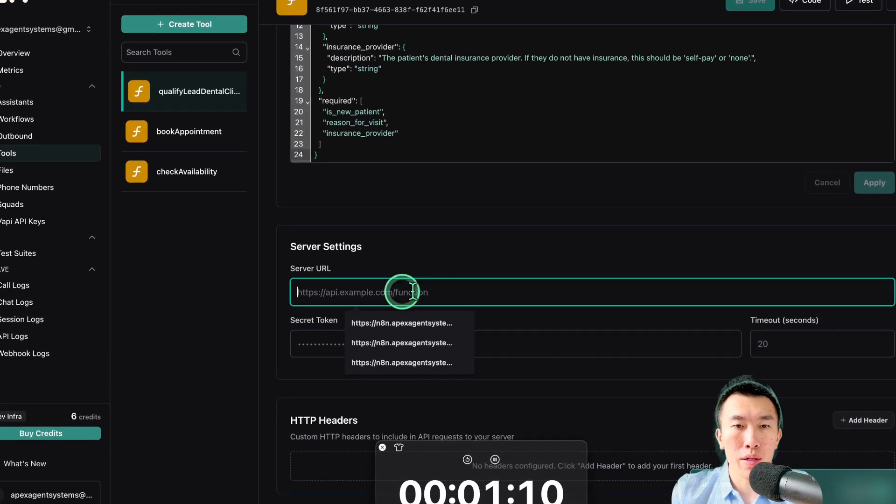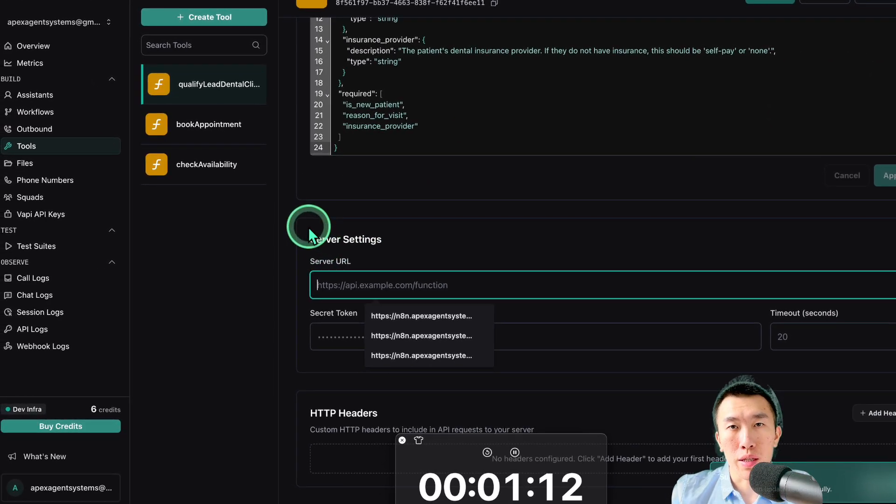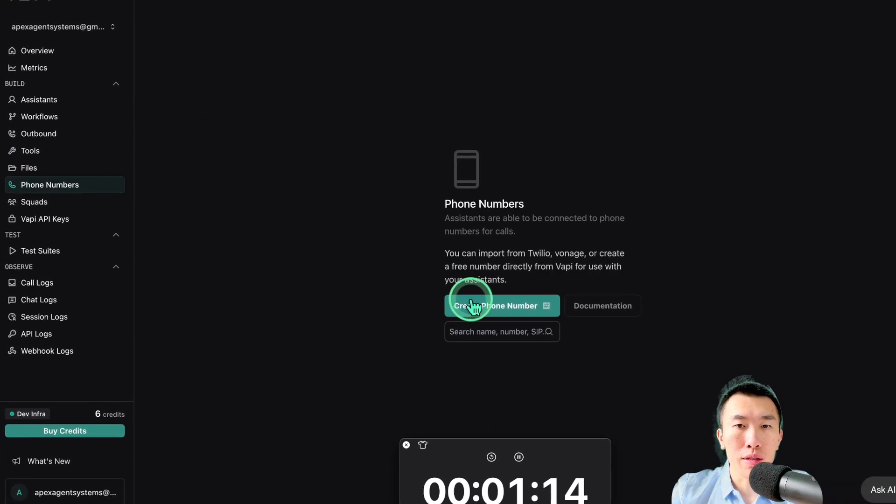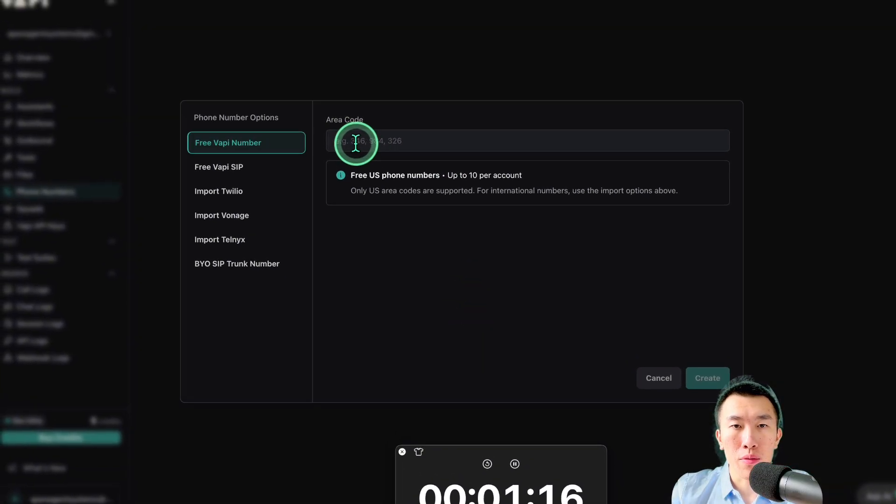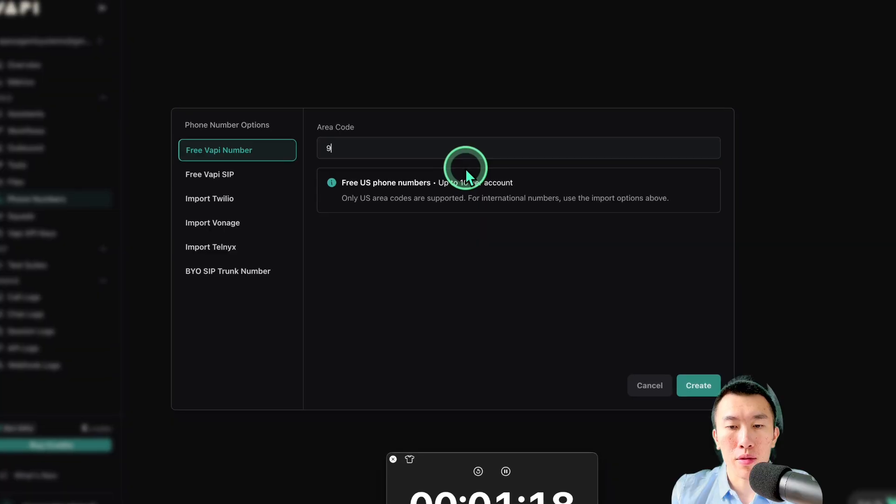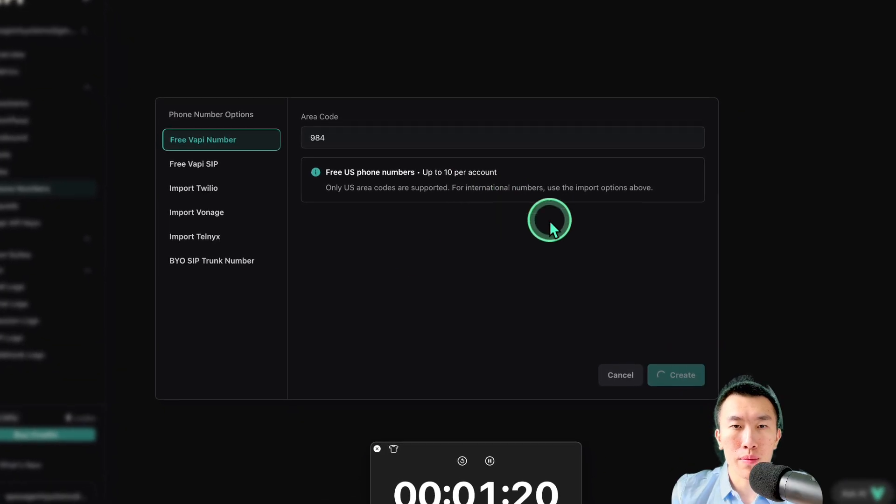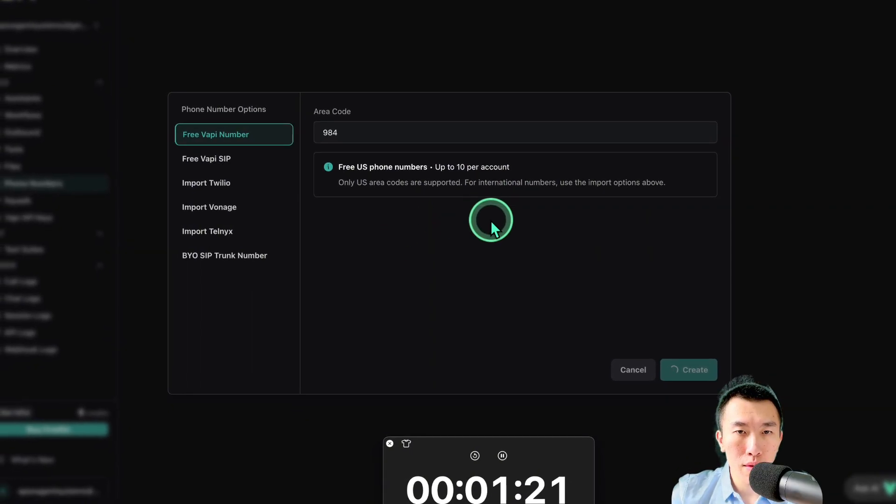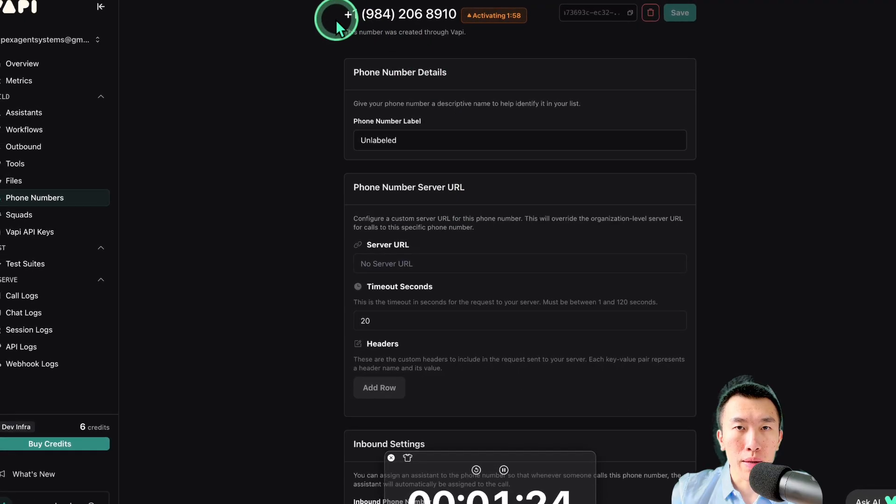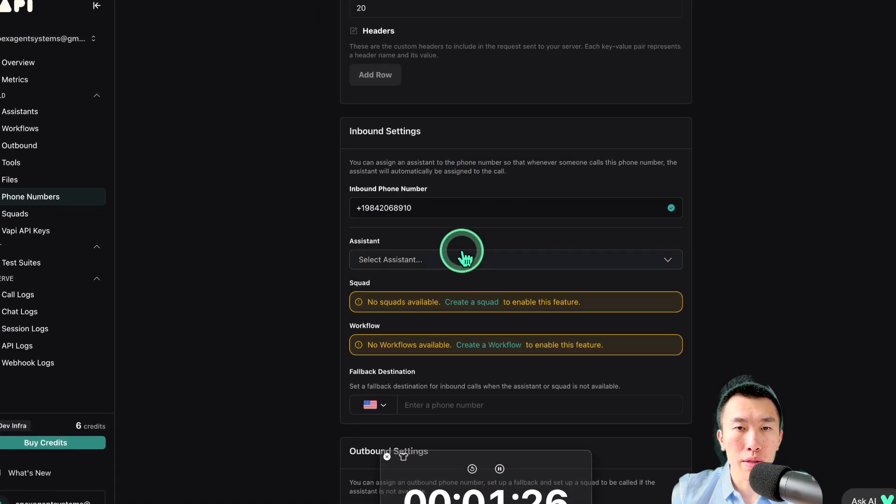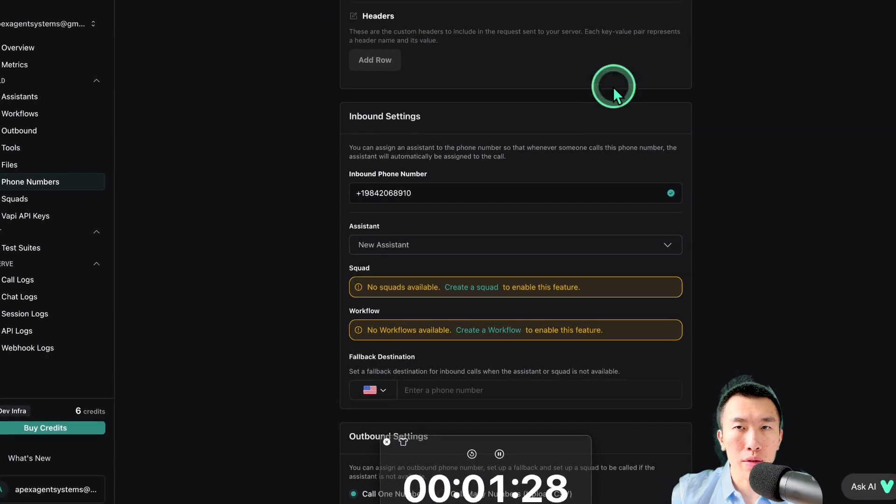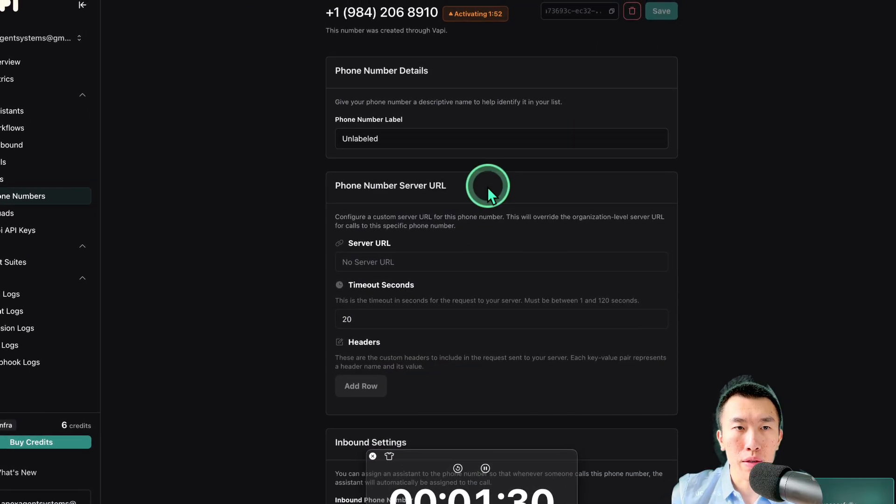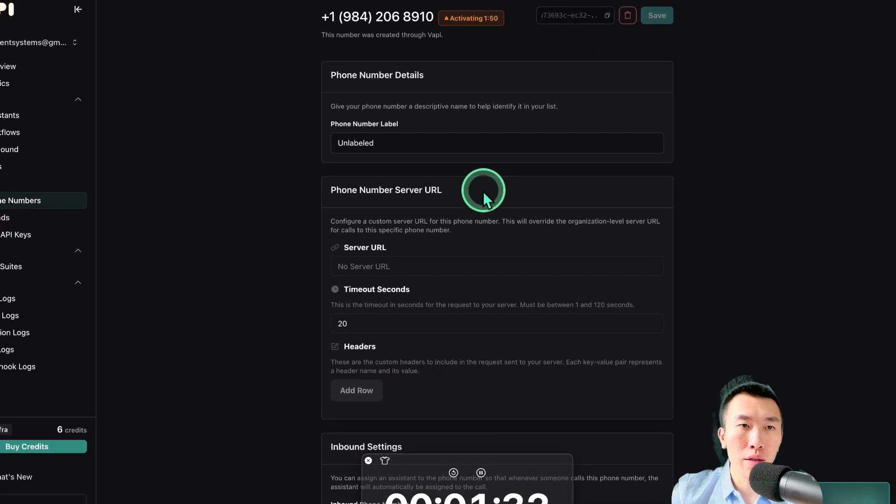So all you have to do here is set the server URL, which we're going to get from N8N. So last thing to do here is set the phone number. 346 doesn't work a lot, so I'll just go ahead and skip that and use this one. Got my number. All that's left to do here is set the assistant for the inbound setting. So no assistant, that's perfect. Save. All right, so that's all done.